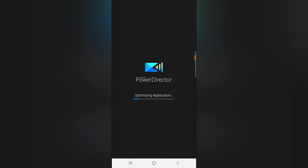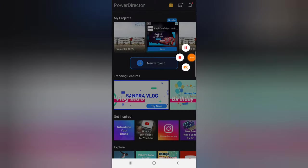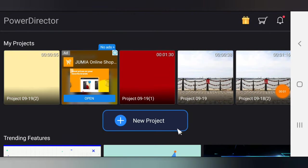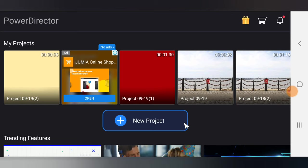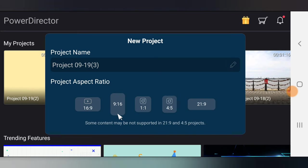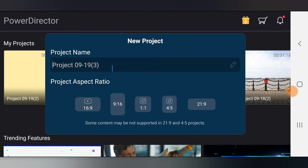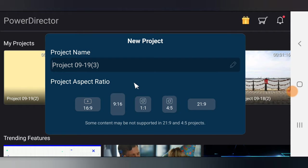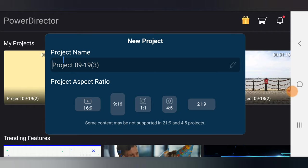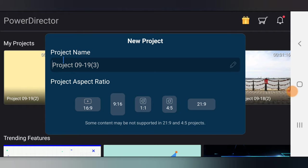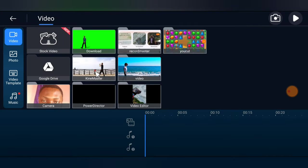Make sure you have PowerDirector downloaded and let's get into it. PowerDirector is open right now. All we need to do is click on 'New Project,' tap to add a unique name if you want, then choose your aspect ratio. I'm going to use 16:9 aspect ratio, which is the default for YouTube videos.